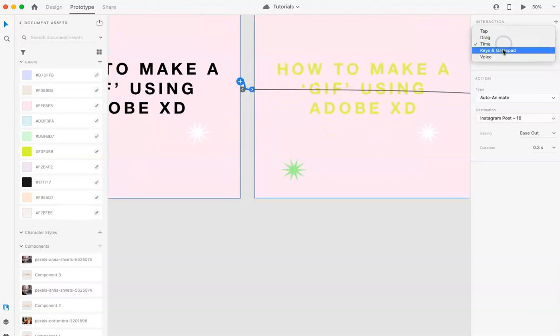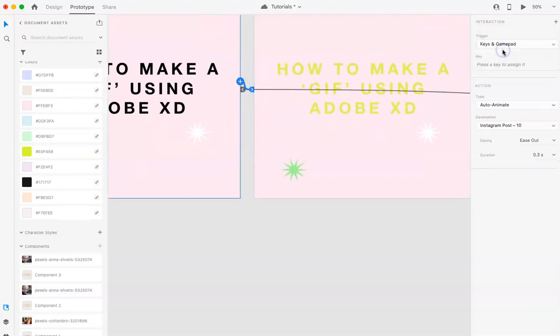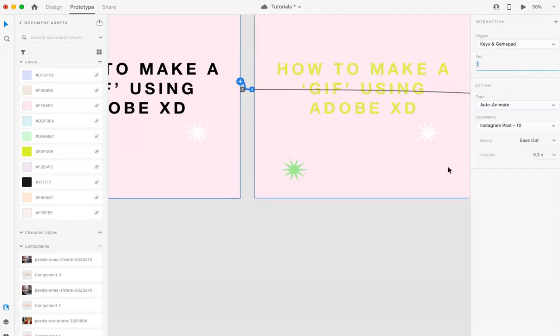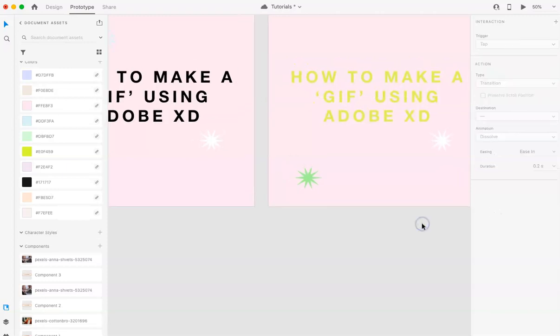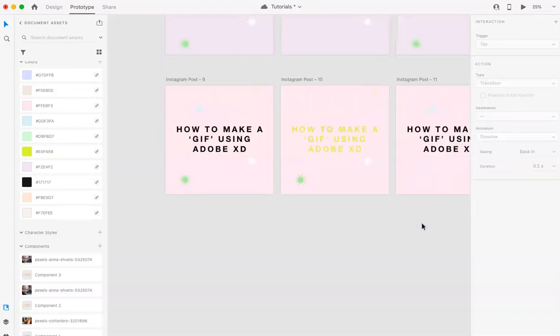And change the trigger to keys and game pad. And you can pick any button or number on your key pad. And then you're good.